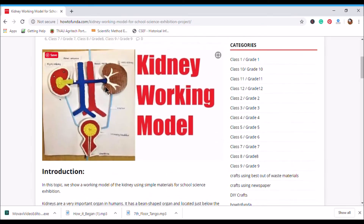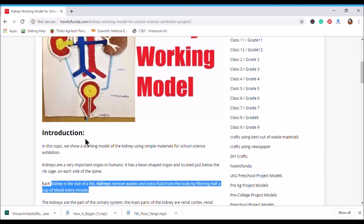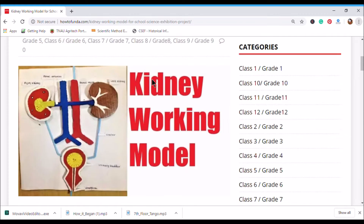The main purpose of the kidney is to take all the impure blood, purify it, and send all the waste across to the urinary bladder. The parts include renal arteries, renal vein, left kidney, right kidney, ureter, urinary bladder, and urethra.